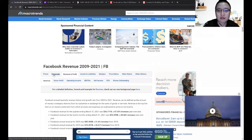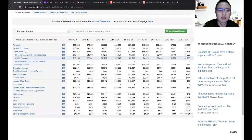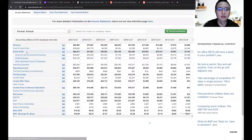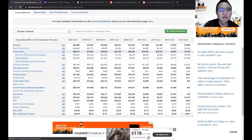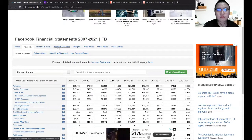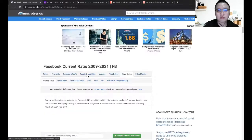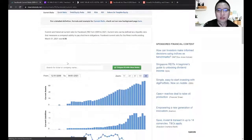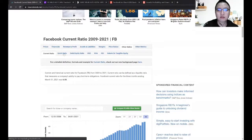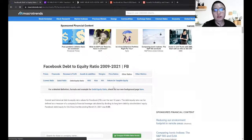You can click on financials to see the income statement, and you can also find other ratios there — including the current ratio, quick ratio, and the debt to equity ratio.